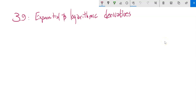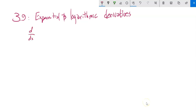This is Math 151, and we are going to talk about exponential and logarithmic derivatives. What if we take the derivative of an exponential function or a logarithmic function? I'm going to start with a definition. e, the natural base — e to the power of x — is its own derivative. This is a very unique function in that sense.